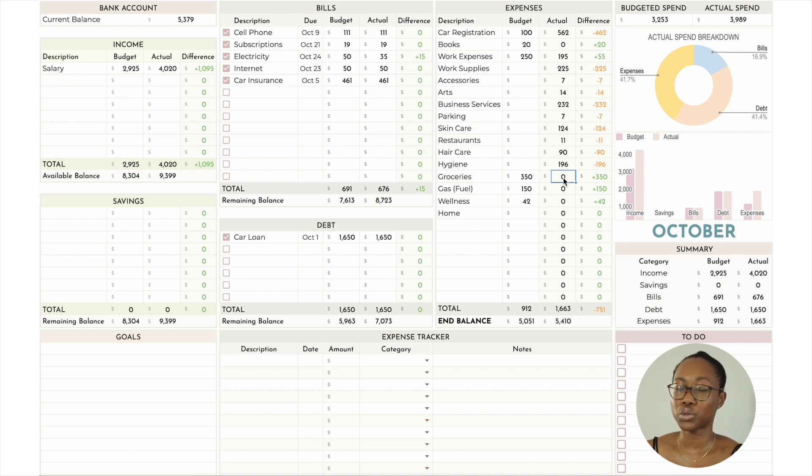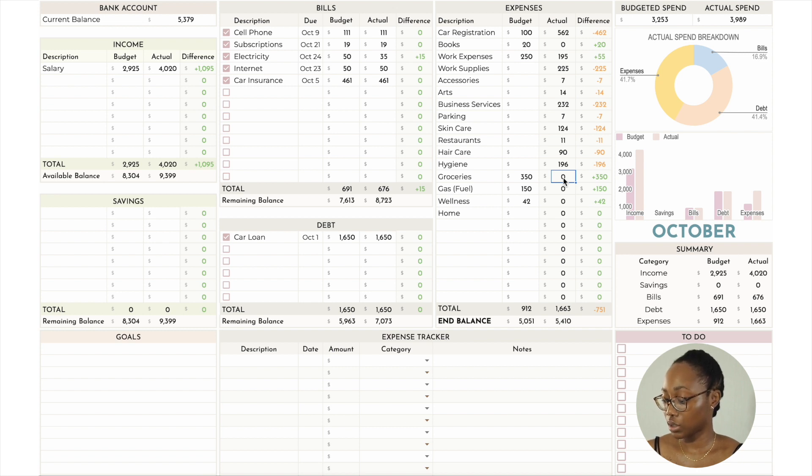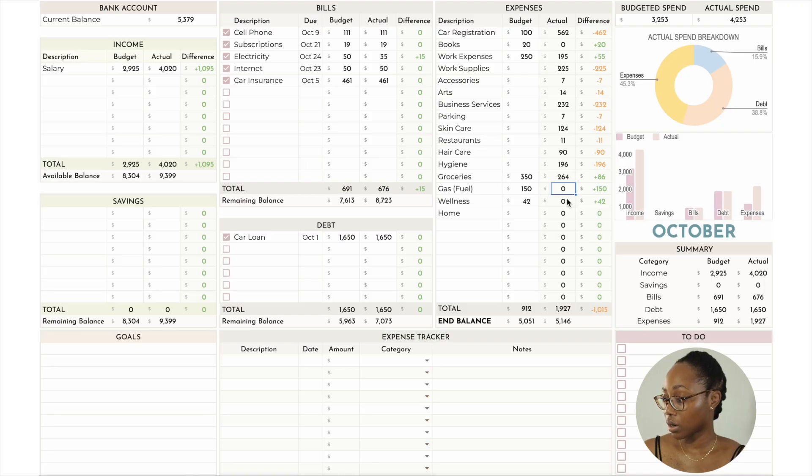I'm going to add some other categories and then we'll go over it. Groceries — I budgeted $350 and spent $264, which is nice to be lower than usual. I looked through my fridge and pantry and realized I had multiple of certain things I kept buying because I forgot I had them. I made a grocery list and have been shopping from that, and it's helped a lot.